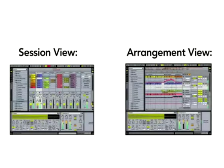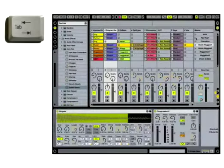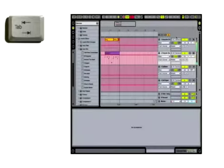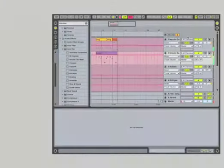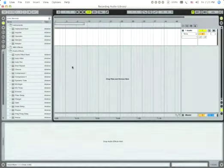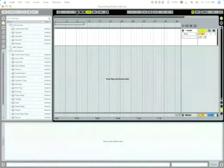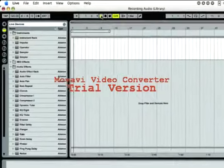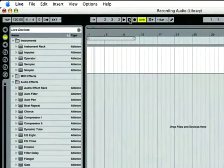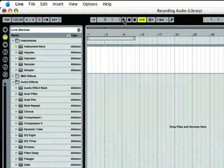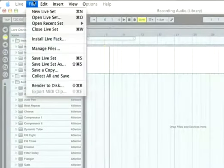Pressing the tab button toggles between session and arrangement views. Most of our work in this movie will take place in Live's arrangement view, seen here. The arrangement can be used just like a tape recorder. Your recordings can be played back at any time starting from any point. When you're done, you can export your finished song. In Live this is known as rendering.